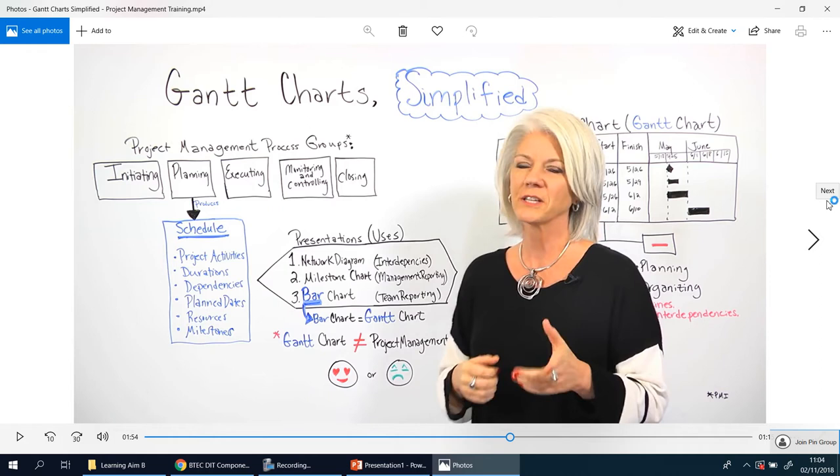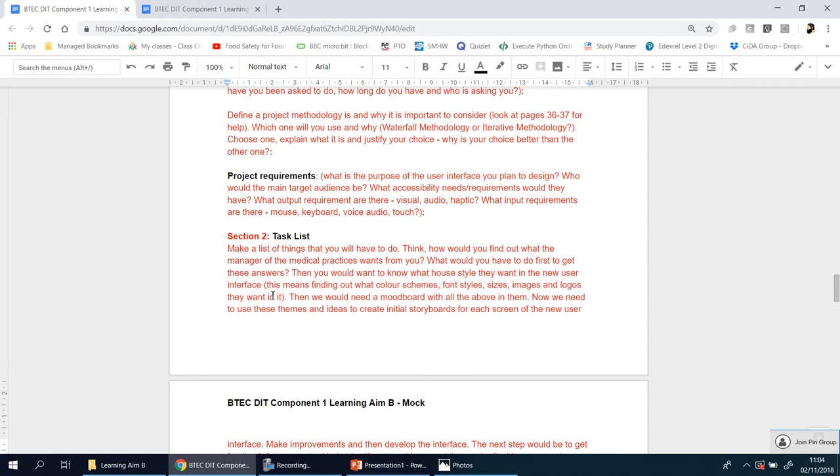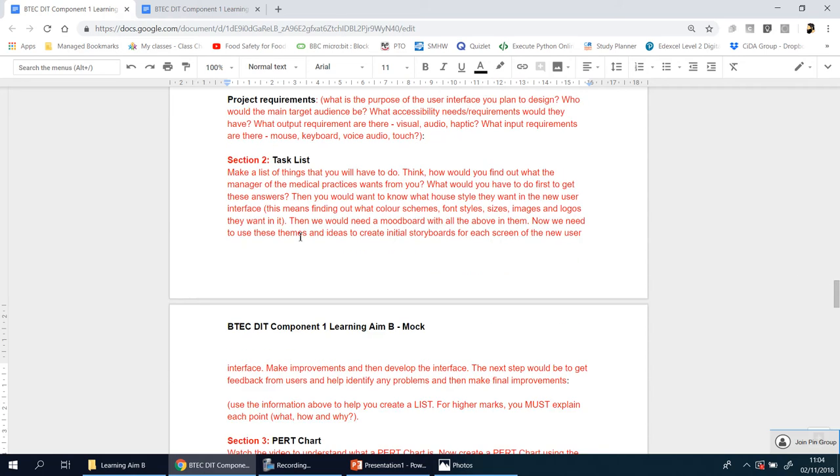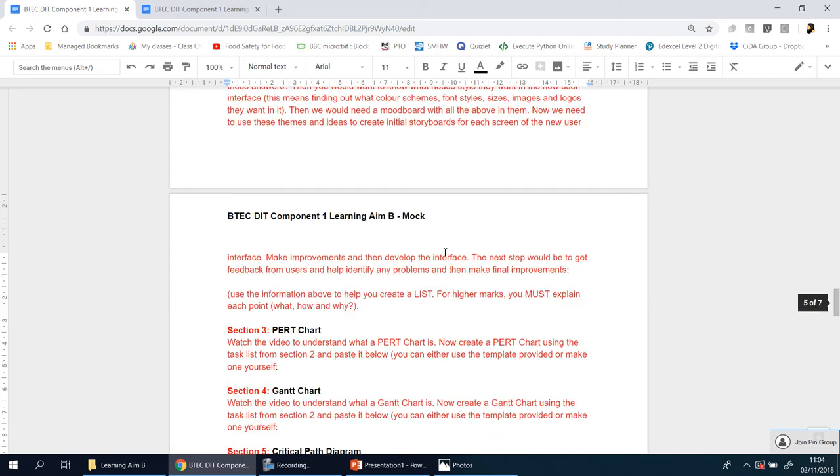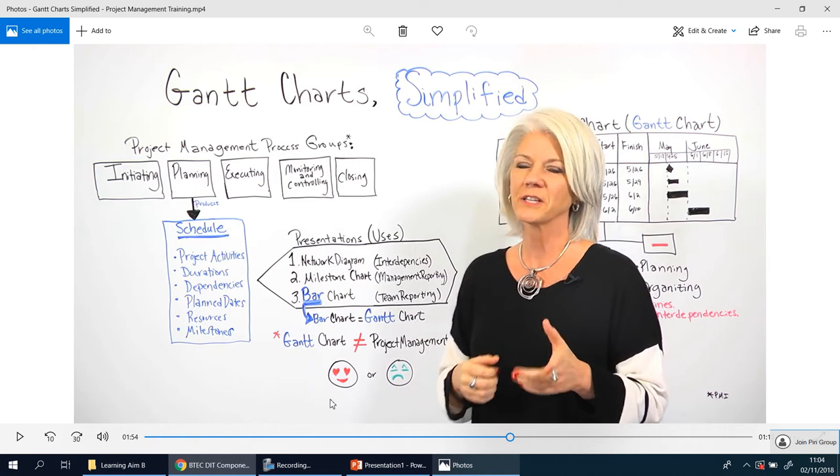What you'll understand is a Gantt chart is similar to the Pert chart or diagram. It's a method of organizing and visualizing what needs to be done by when. It's another way of organizing that task list that you created in section number two. This task list here is just a list, isn't it? It's how you can put that list into some kind of visual representation of what needs to be done when.